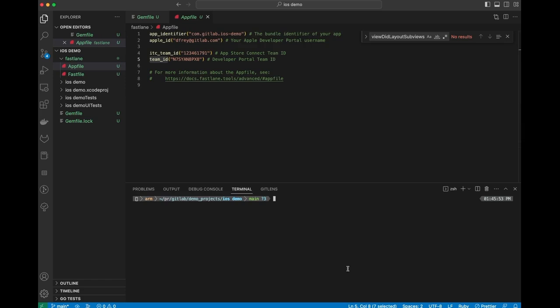The next thing that we want to do is configure our signing certificates. Fastlane has another component called Fastlane Match. Fastlane Match is the part of Fastlane that does all of the things related to signing certificates for iOS applications.